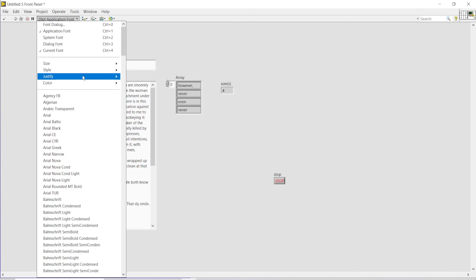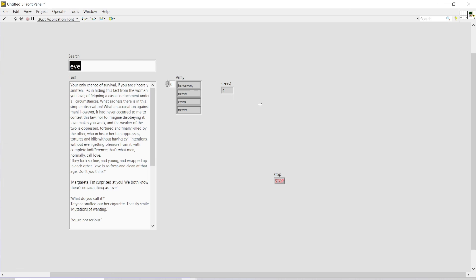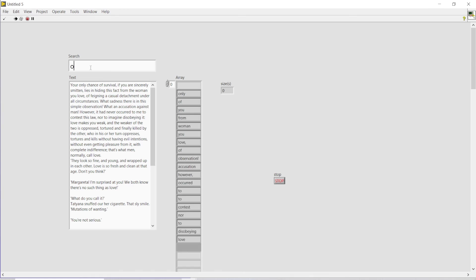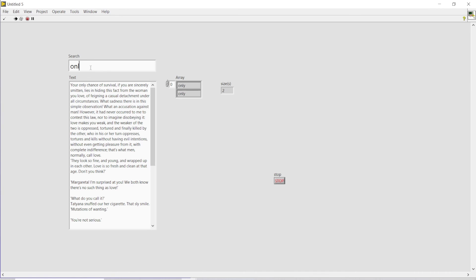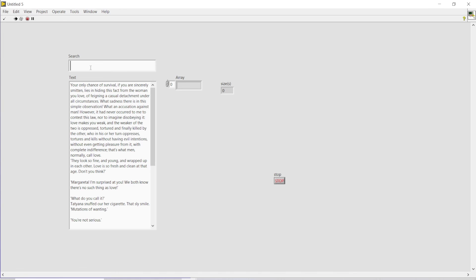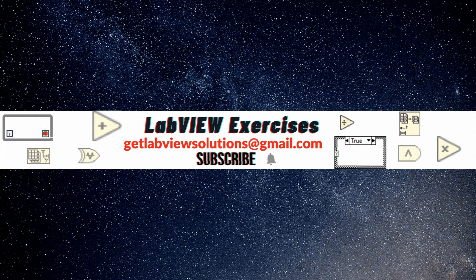I could also increase the font size so it will be more appropriately available to see. If I run my program once again, as you can see it's completely updating and finding out all the texts that are available within this whole string. So that's how it works. I hope you will like my video. Thank you.